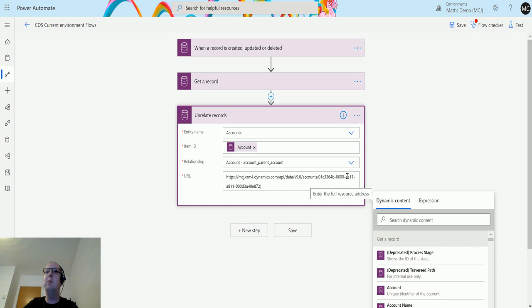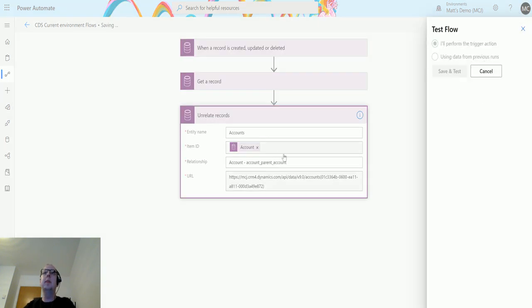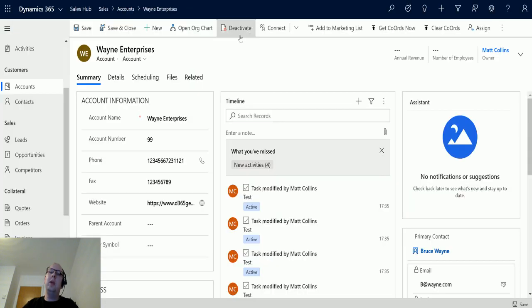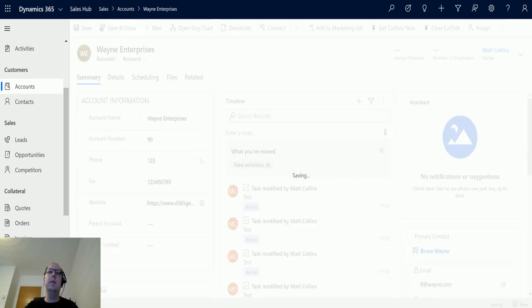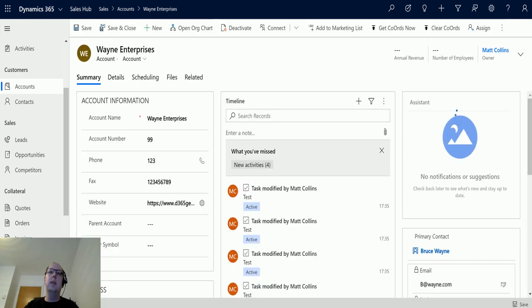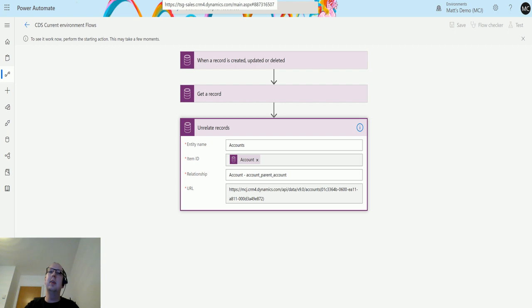You just need to change it to 9.0 and then this will work. Once I've done that, I can test this flow. I'll click on test, perform the trigger action. If I go over to my Wayne Enterprises record in Dynamics and update this telephone number, then the flow should trigger.